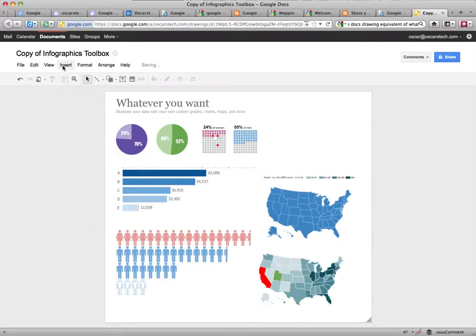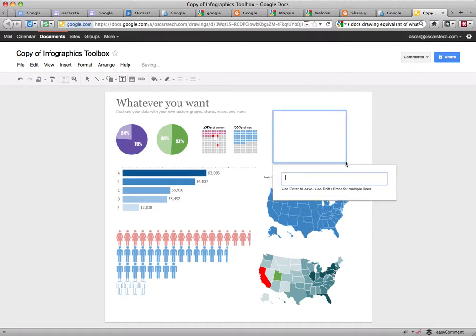You can insert some text — for example, a text box with lots of great info.